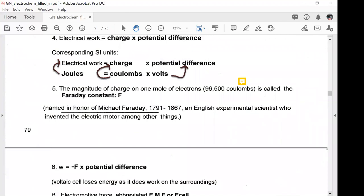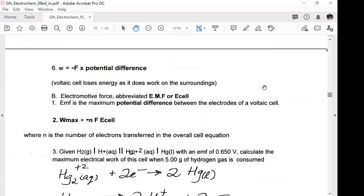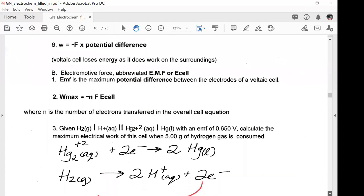Work equals minus F times potential difference. The minus sign is because the voltaic cell loses energy as it does work on the surroundings. The electromotive force, abbreviated EMF or E-cell, is the maximum potential difference between the electrodes of a voltaic cell. So work maximum equals minus NFE-cell, where N is the number of electrons transferred in the overall cell equation.